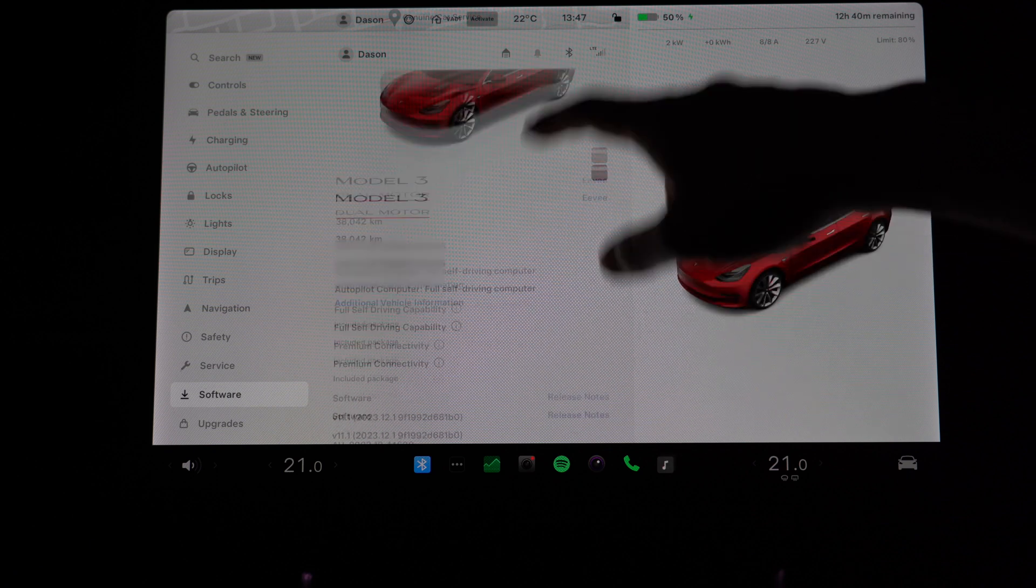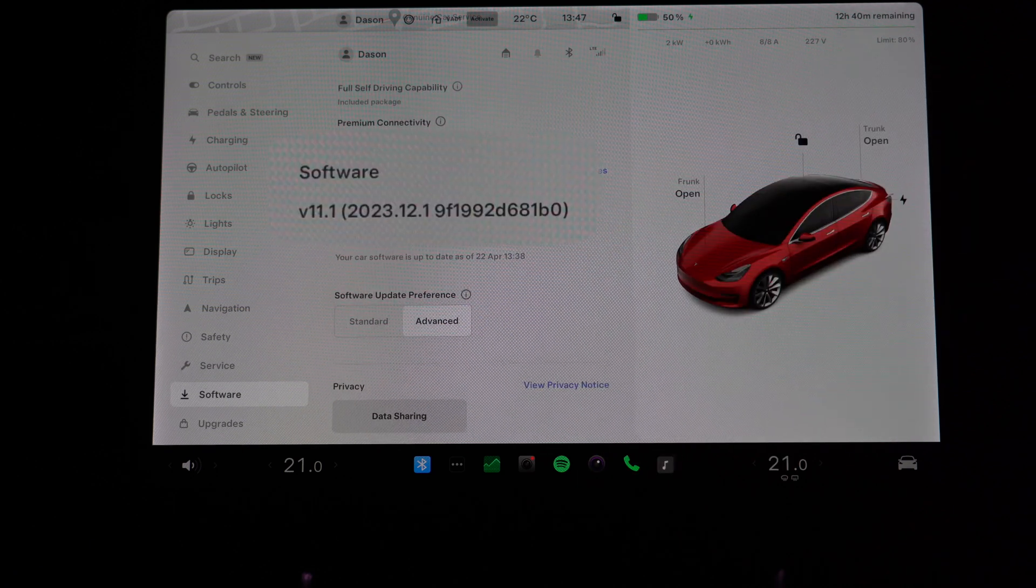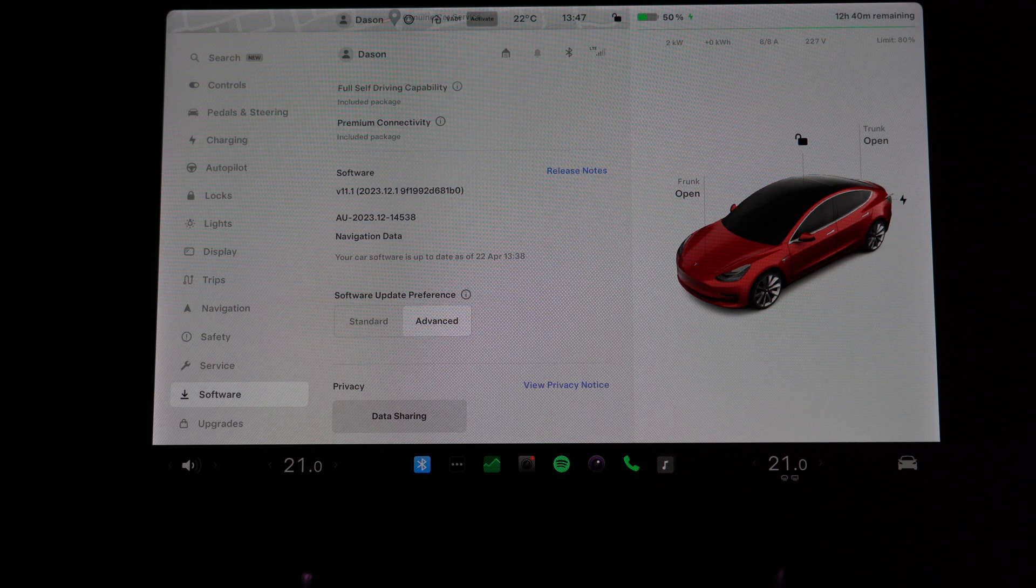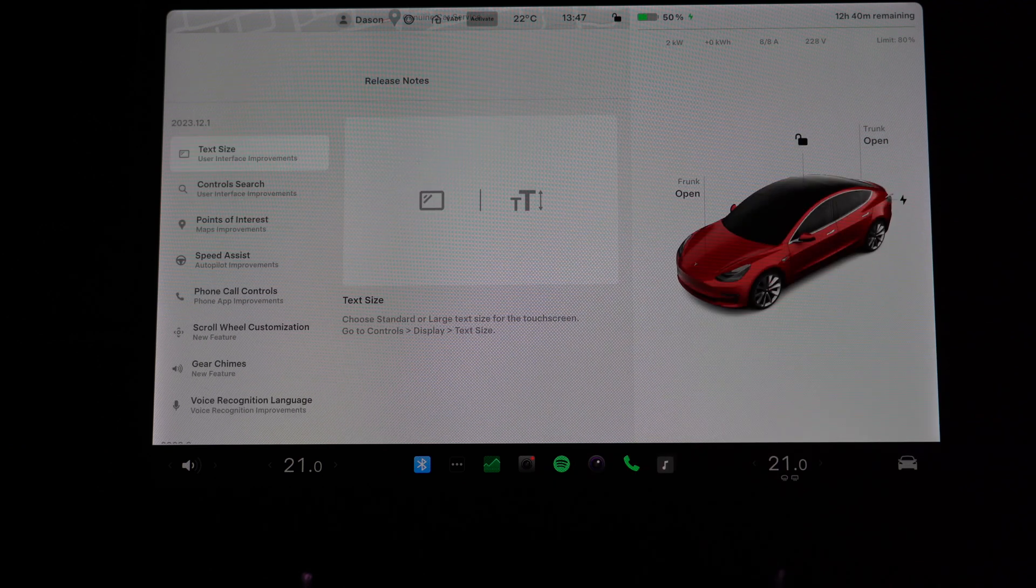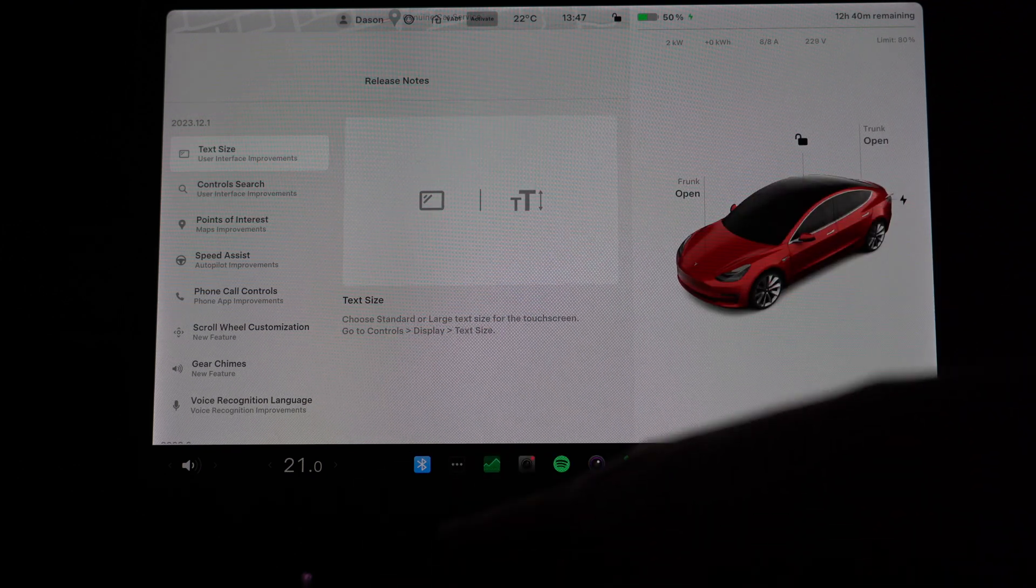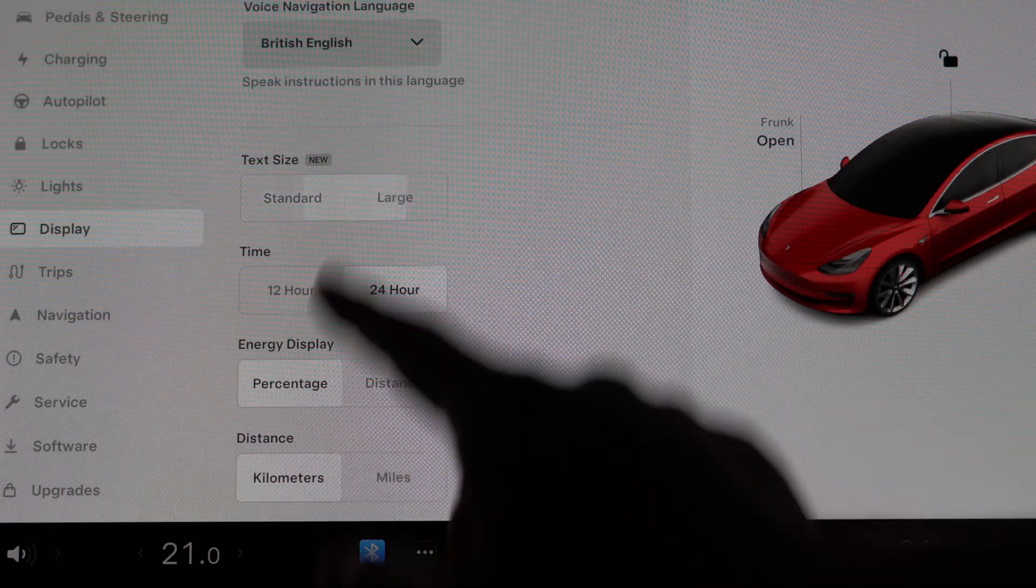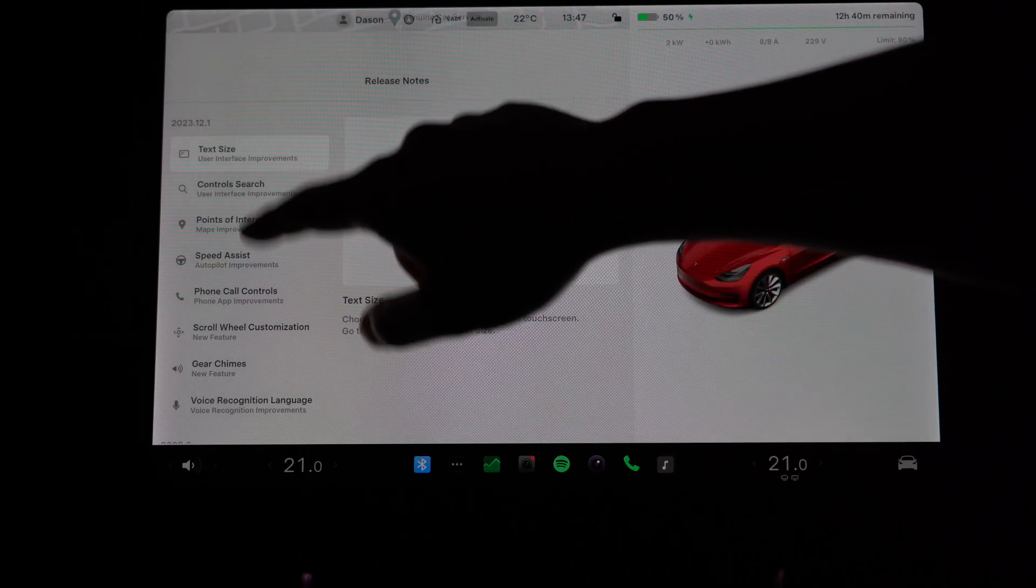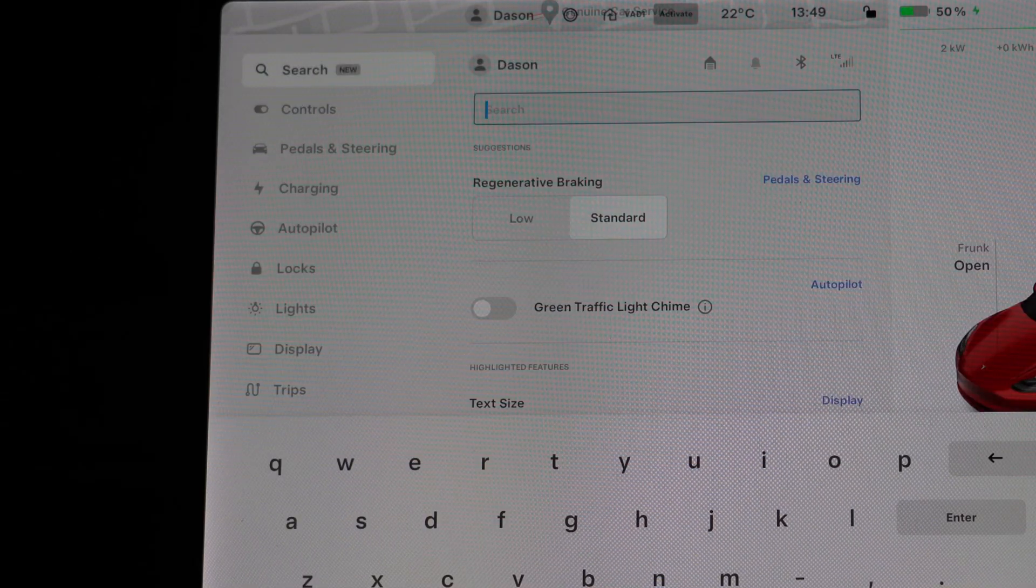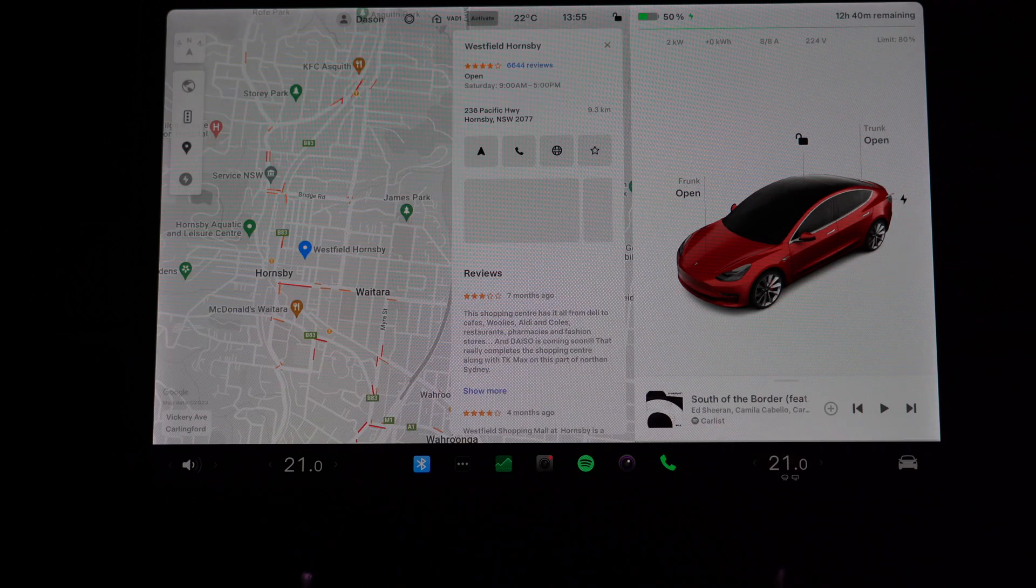It is update 2023.12.1. It's a 0.1 release, so you'd think there's not much here, but if you look at the release notes there's actually a whole bunch of new features. Things like text size, which people have been asking for for ages, a new search option in the menus, which is pretty good, and points of interest improvements.